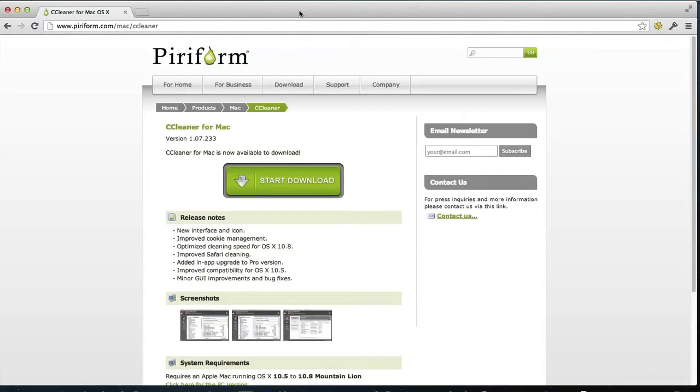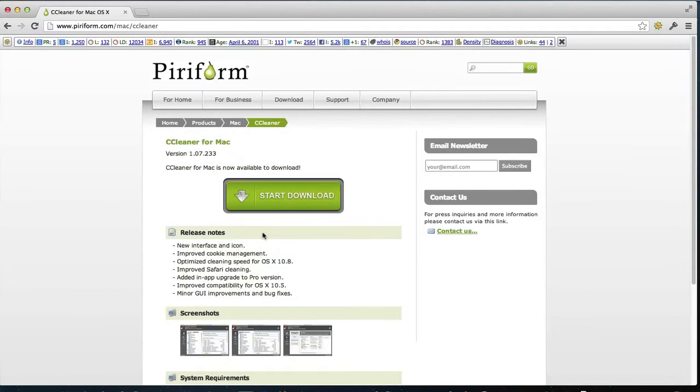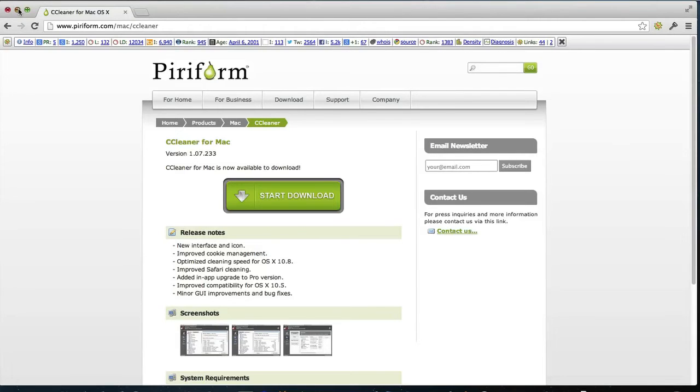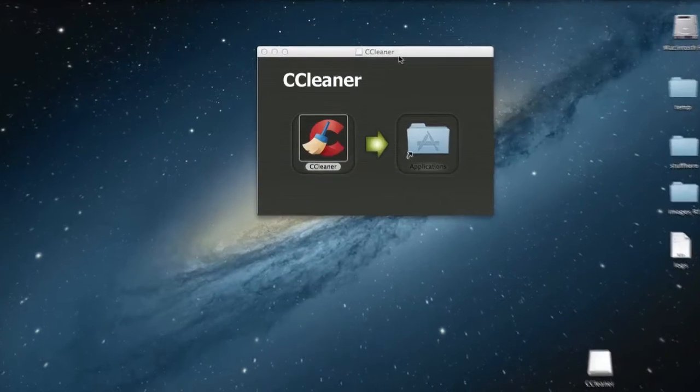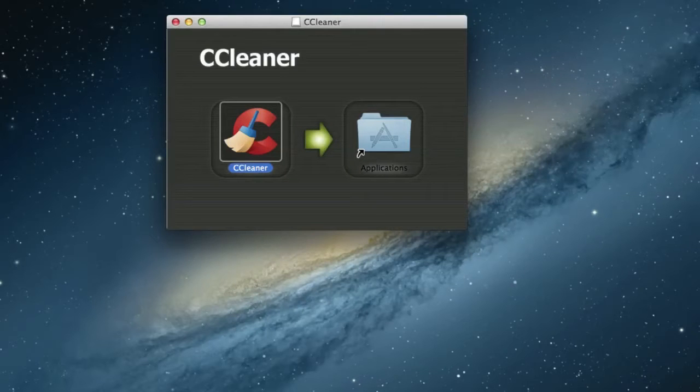We go for Mac in this case, and you just click the start download and it will download it and you go ahead and install it. Now I have already installed it just to save a little time here.